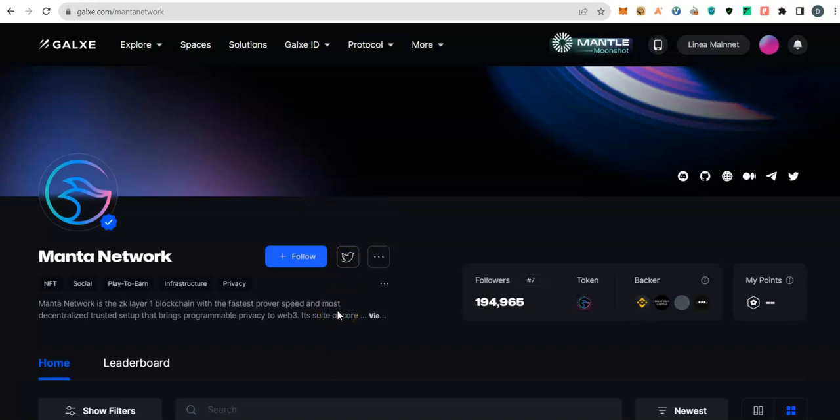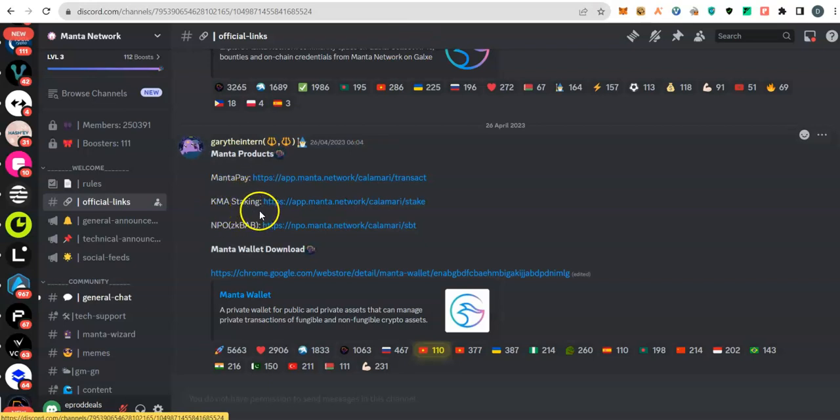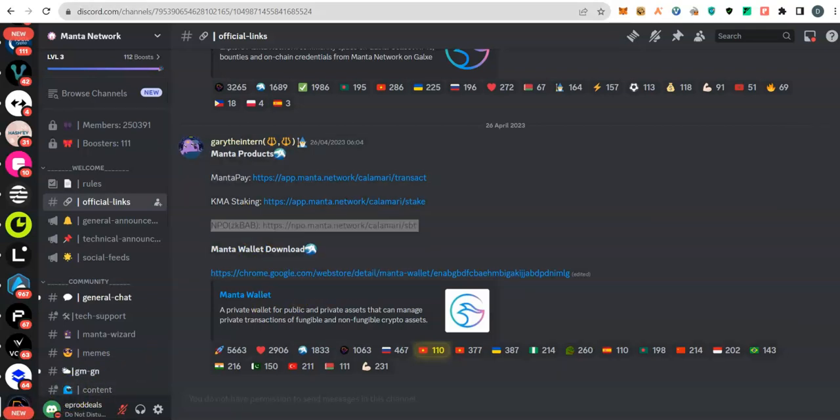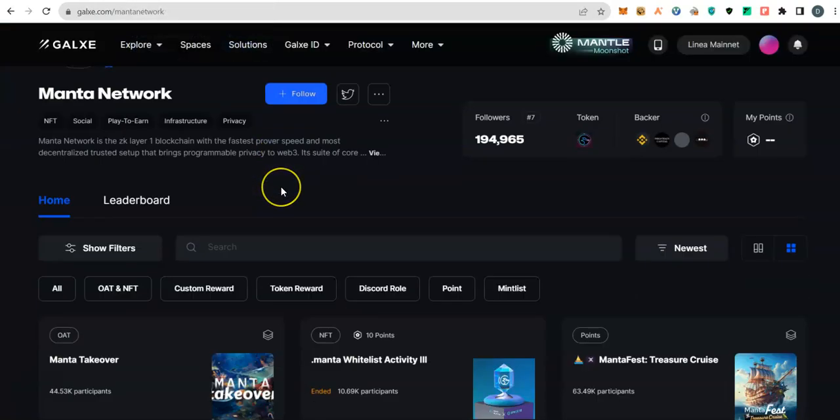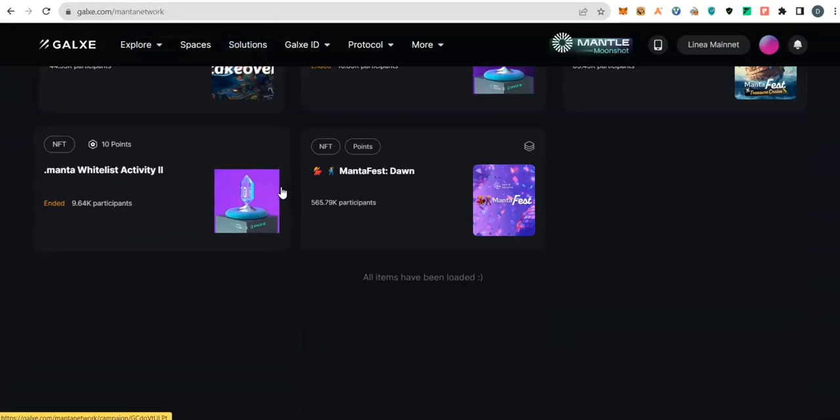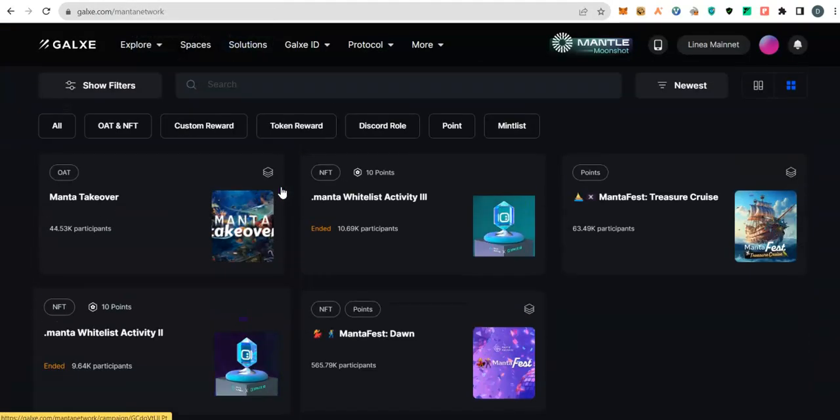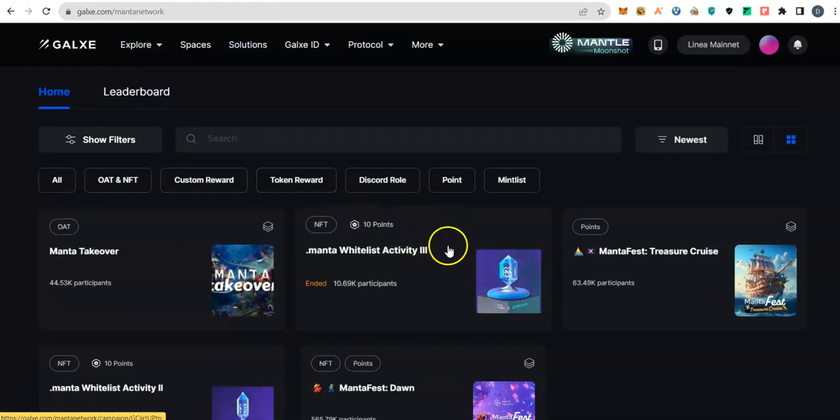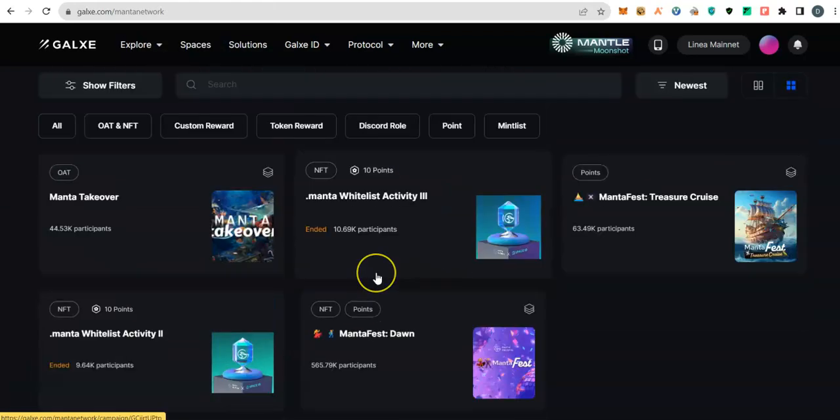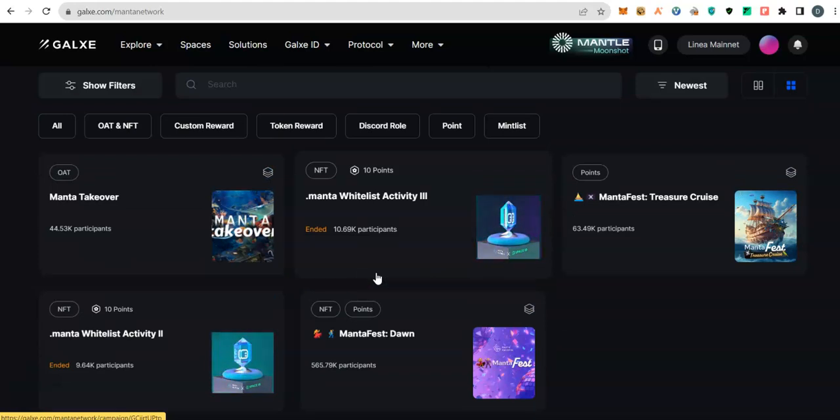They have a number of products such as MantaPay, Calamari, staking products, their certificate issuing platform among others. Their community engagement activities are conducted majorly on Galxe. They have done a few of them which we didn't participate, but I have checked and I noticed that we are still able to join the current quest.